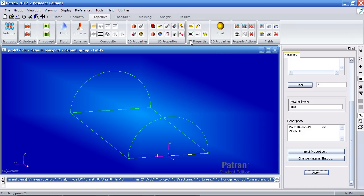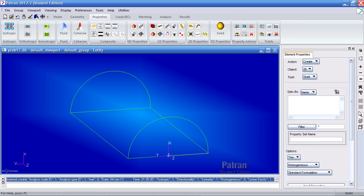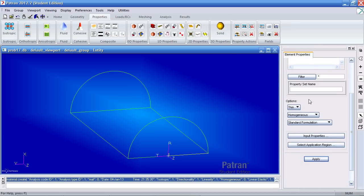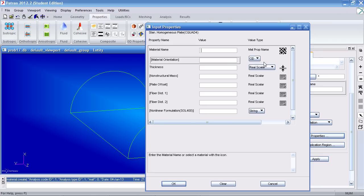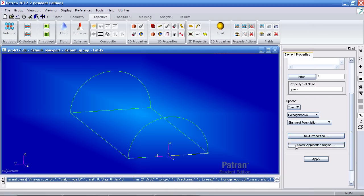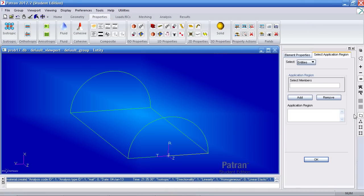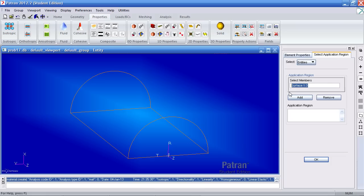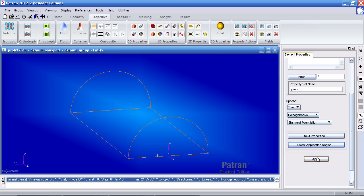Now I'll define my two-dimensional properties. So here under shell, property set name is prop. Under input properties, use the material we just made. Give it the thickness of 0.125 inches. For your application region, make sure you have surface selected here. Pick surfaces 1 through 3. Add it to the application region. Select OK and hit apply.